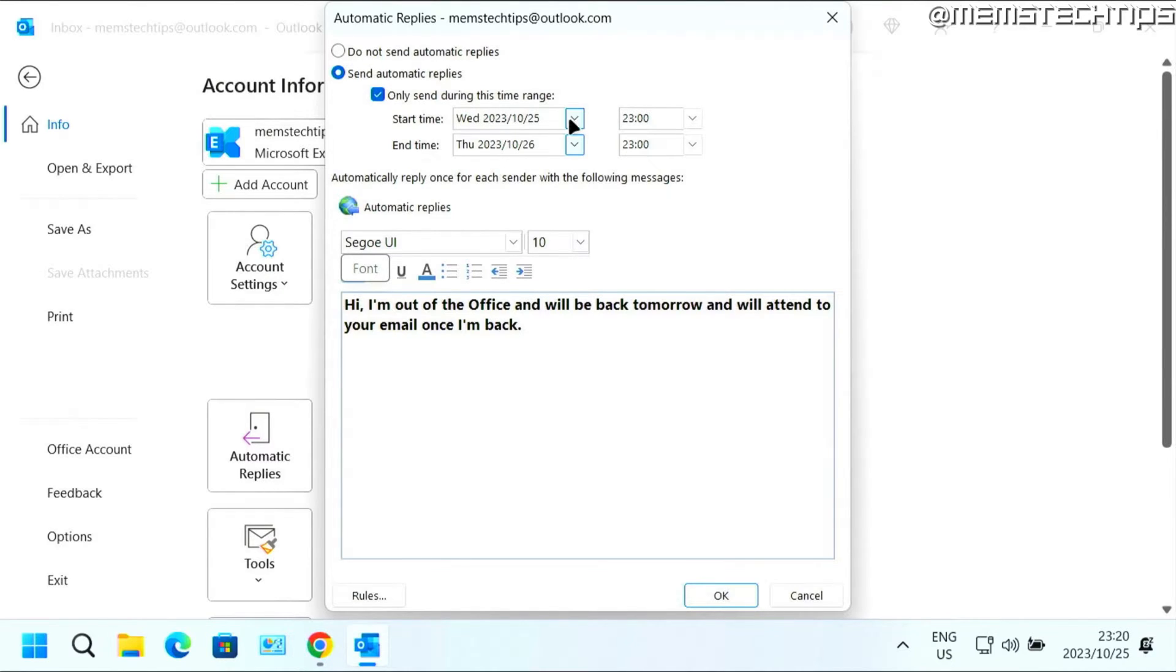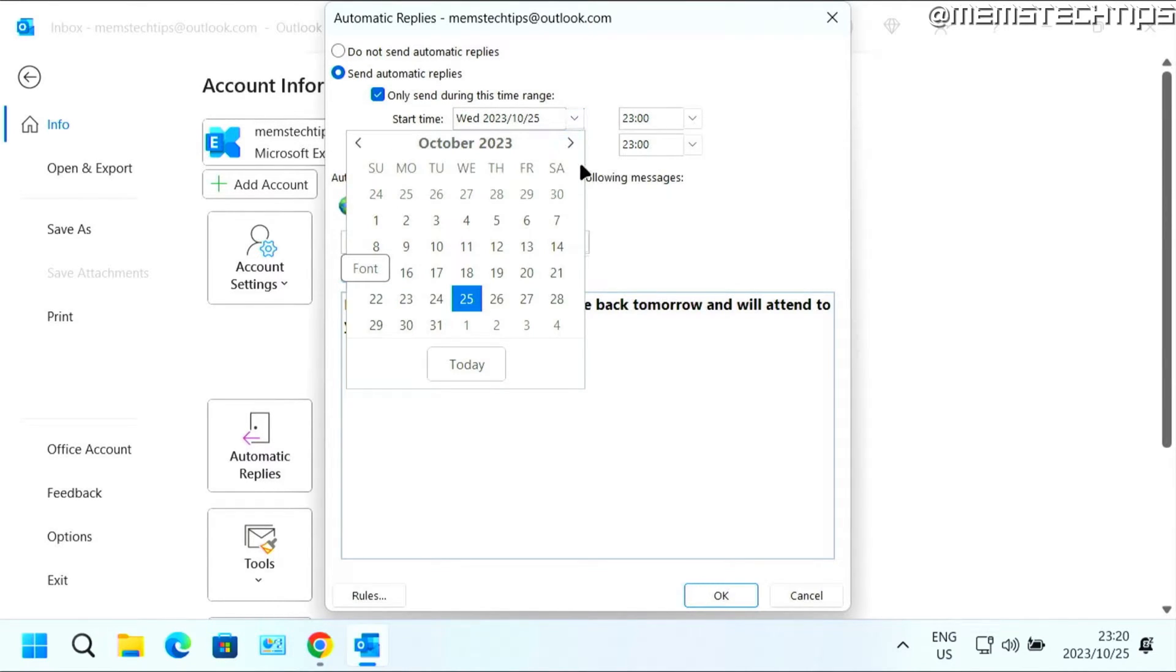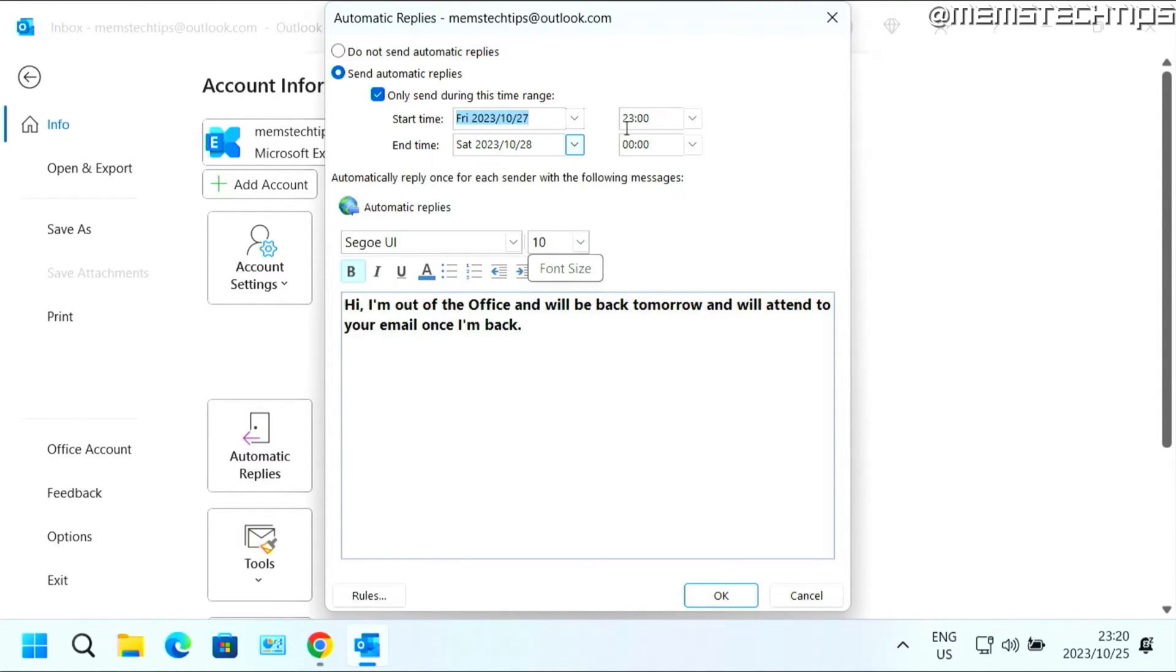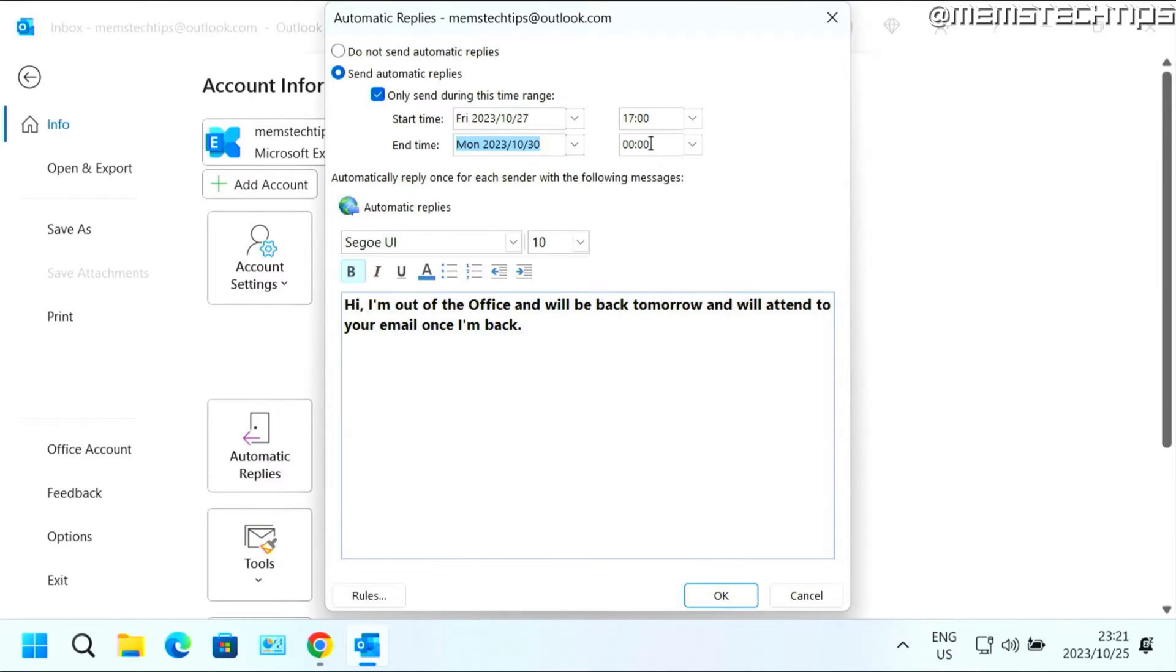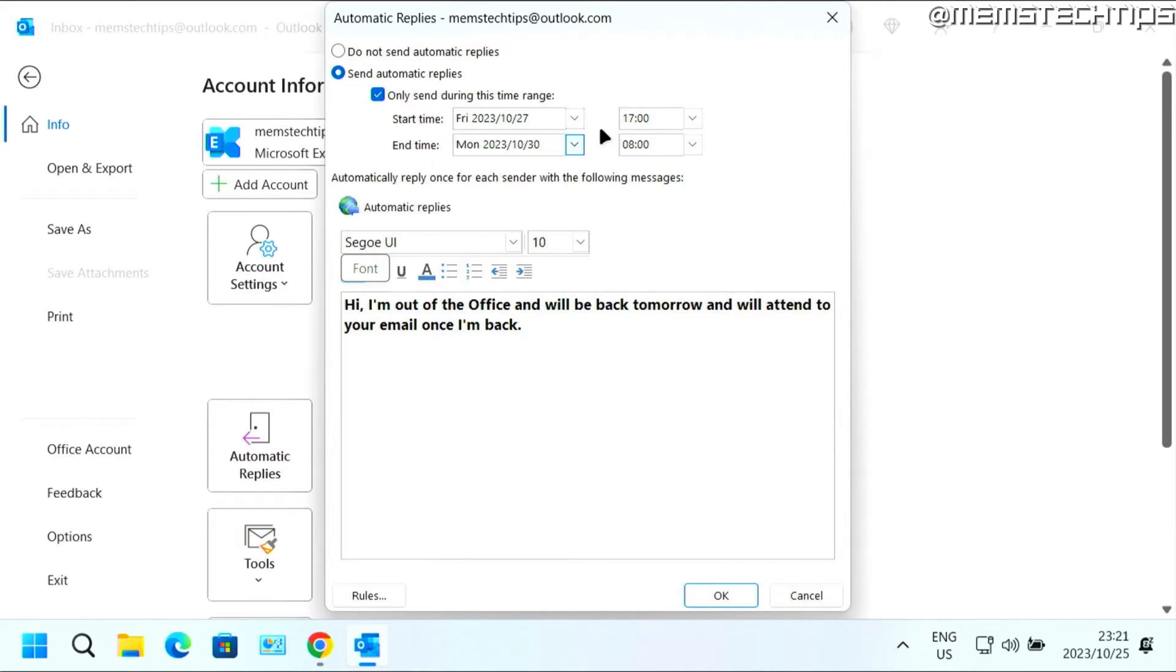So let's say for example that you'll be out of the office from Friday at 5 p.m. until Monday at 8 a.m., and for the whole weekend an automatic reply will be sent and when you come back on Monday it's going to stop automatically.